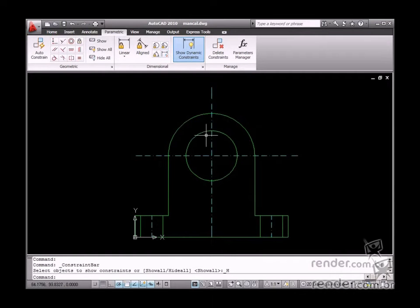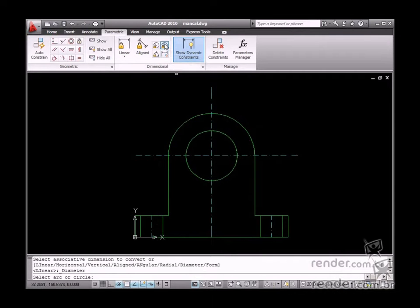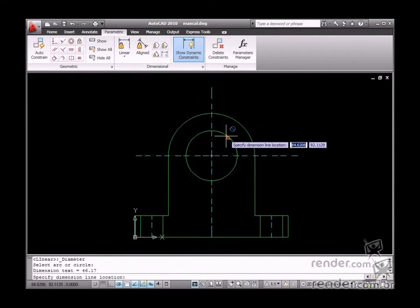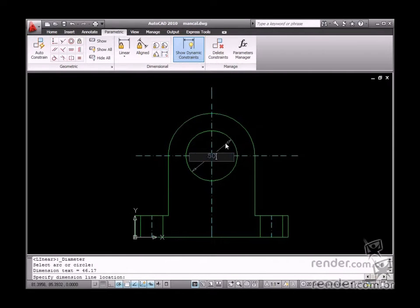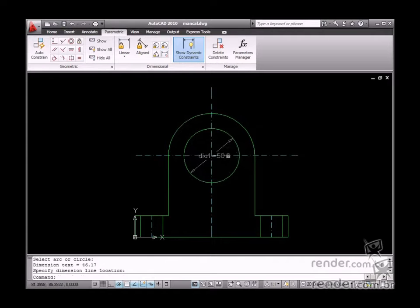Let's start by inserting the dimension to define the axle diameter. Enable the diameter tool and select the circumference. Let's define 50 for the value and confirm.